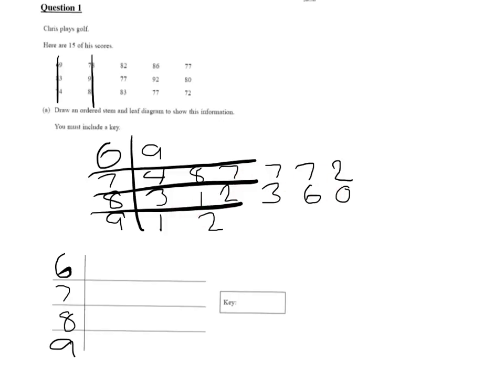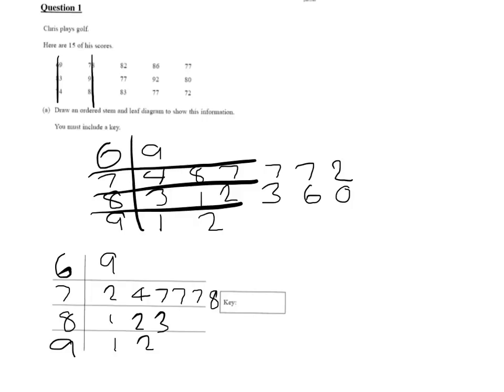And now I simply put them in order. So the six stays as the nine. And then I've got two, four, and so on. And make sure you don't miss that key. So the key, I'll use six stroke nine equals 69. And that's that question done.